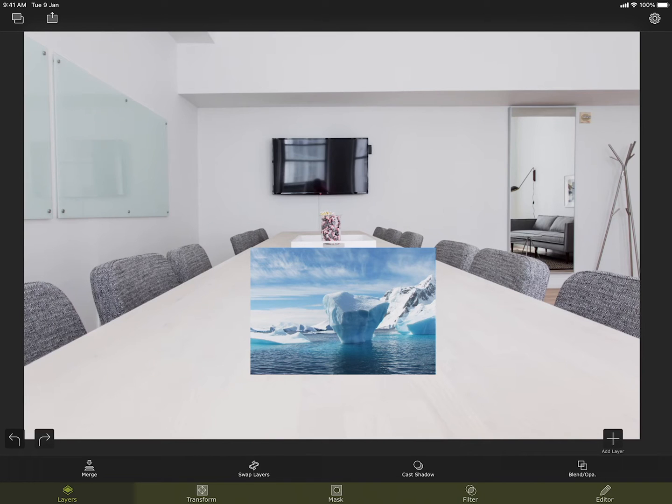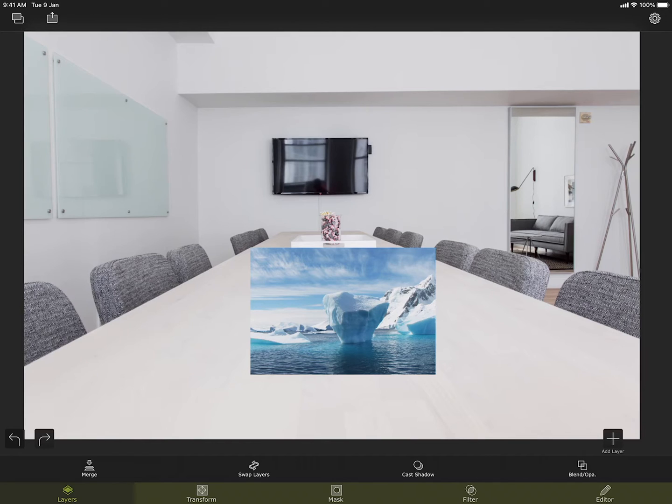Welcome to another tutorial on Superimpose app. In this video, I will explain the tools under the editor section. I am doing it on an iPad again, but the interface is almost the same on iPhone as well.